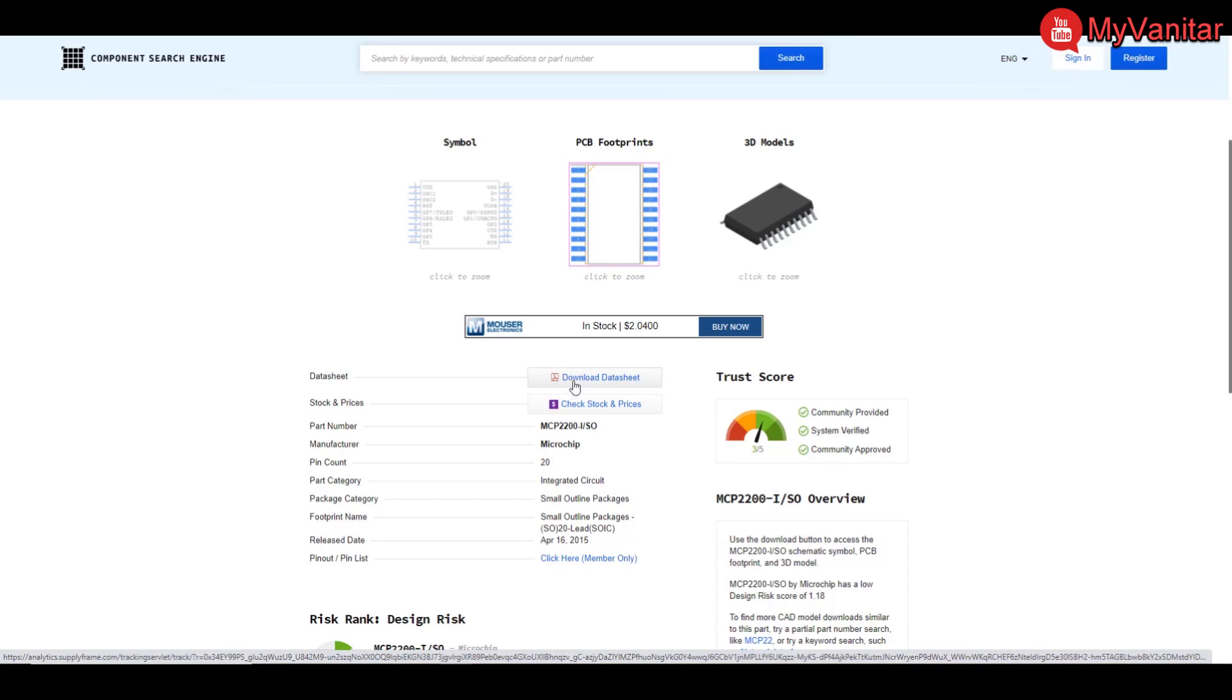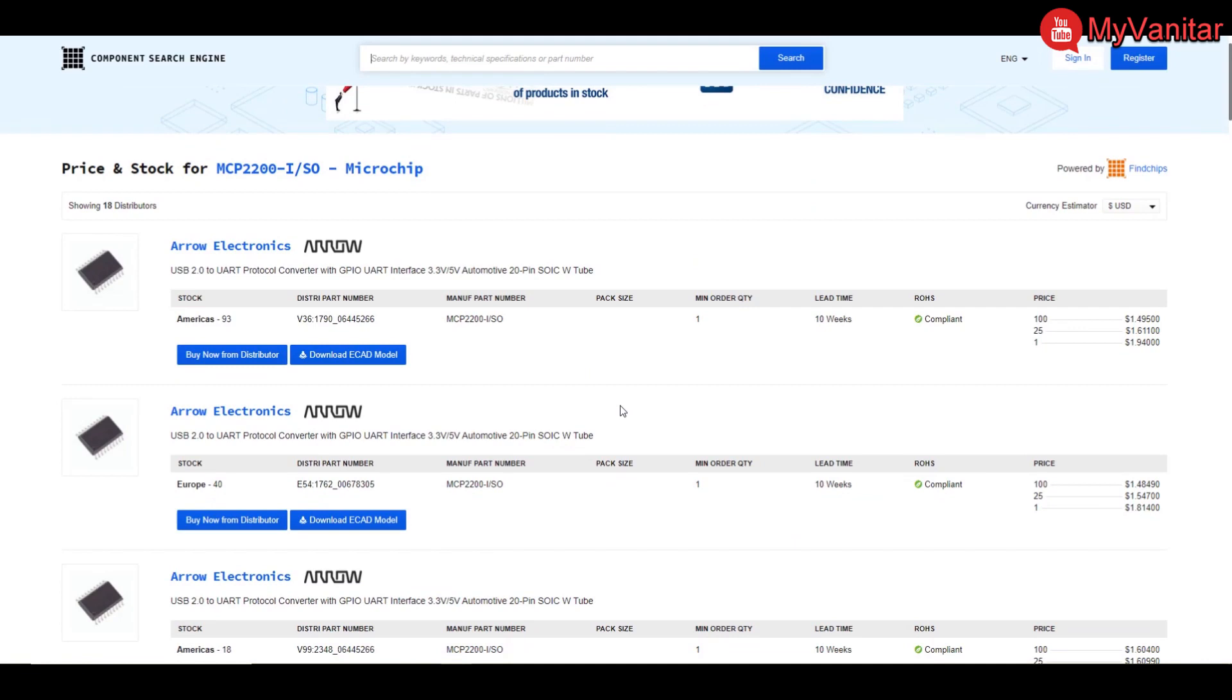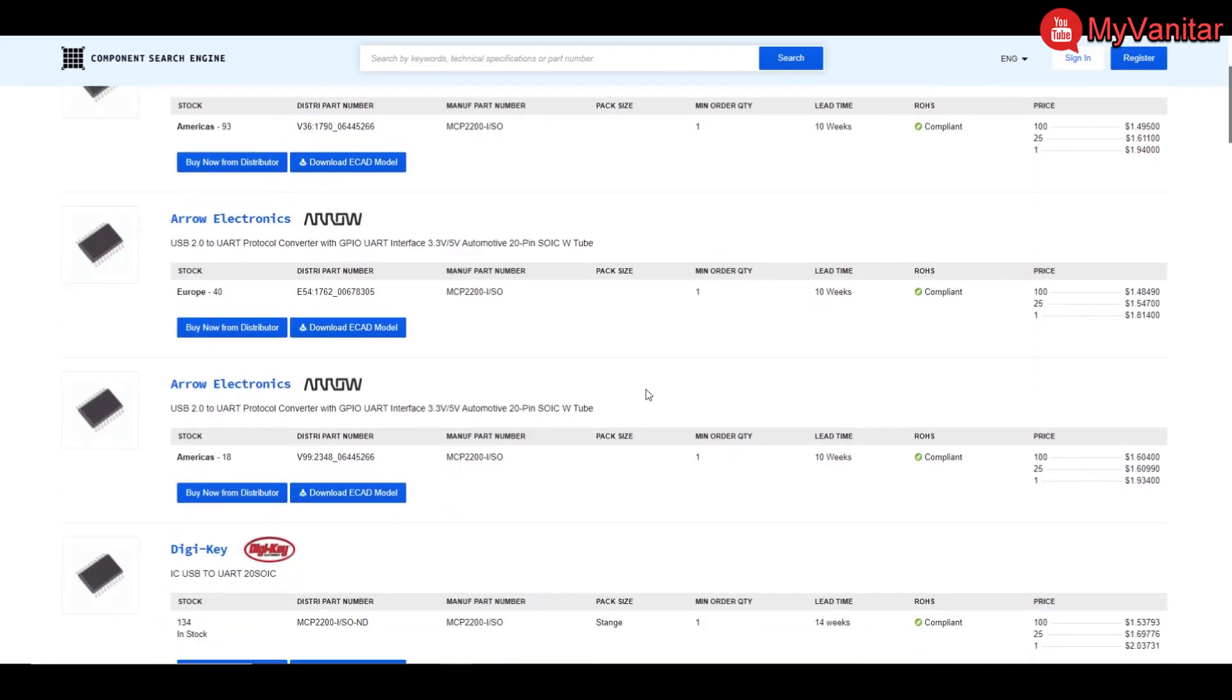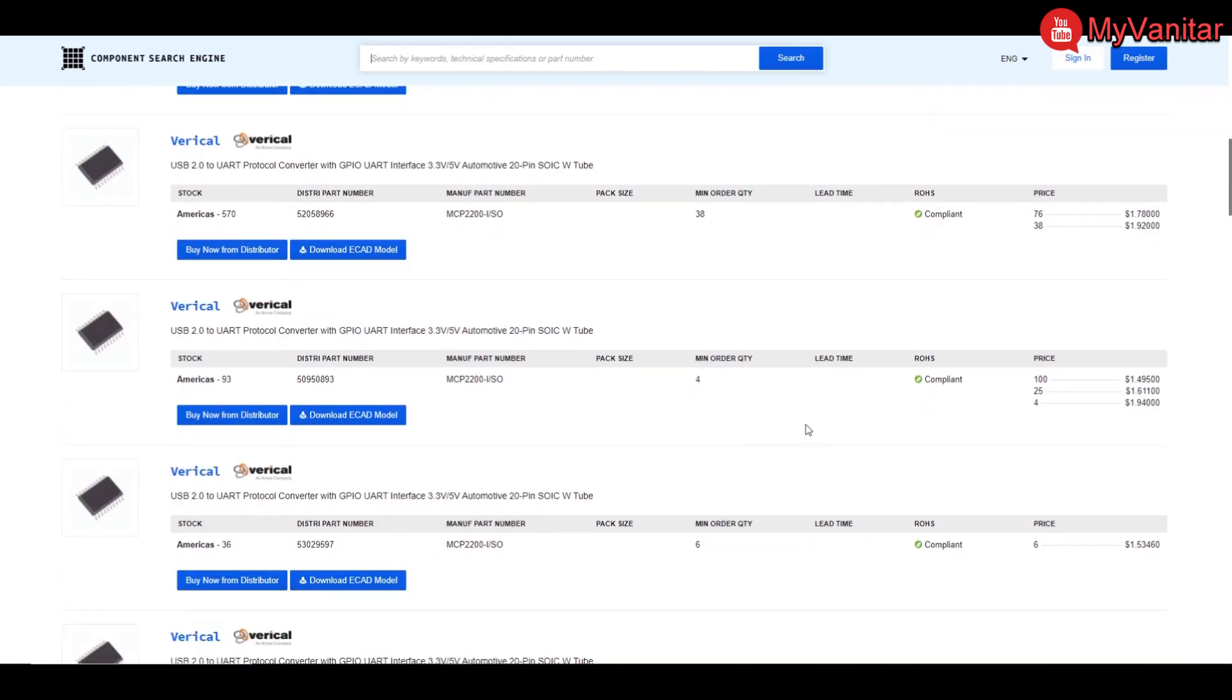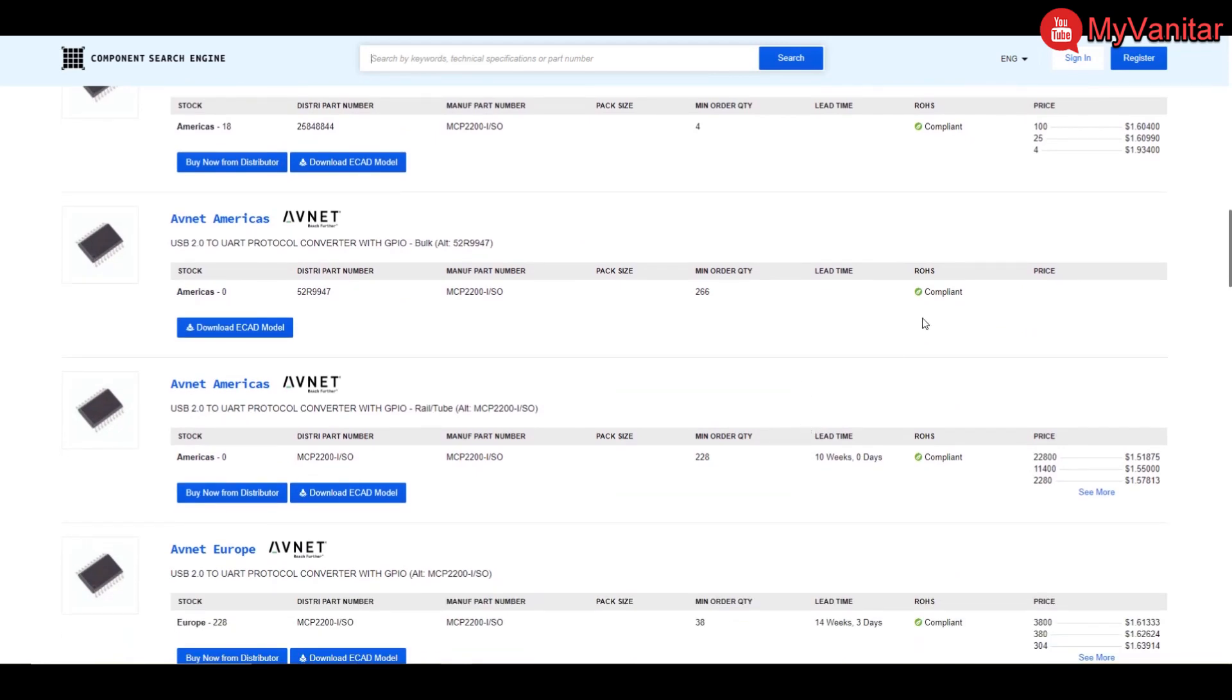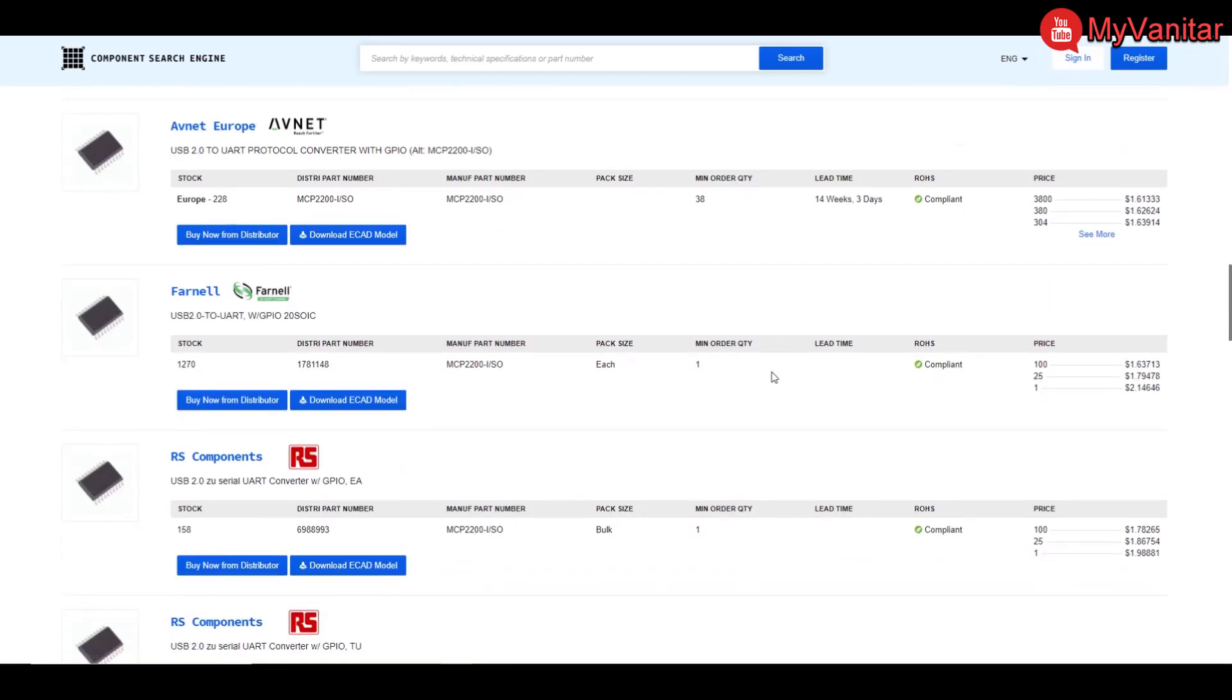So now I press this button to see what happens. Okay, all of the available well-known distributors are listed here. This one is Arrow, it says $1.94 for the quantity of one. DigiKey says $2.03 for the quantity of nine. This is the price from Avnet. It seems okay, Avnet is here. For how many quantity? Oh yes, the minimum order is 228.